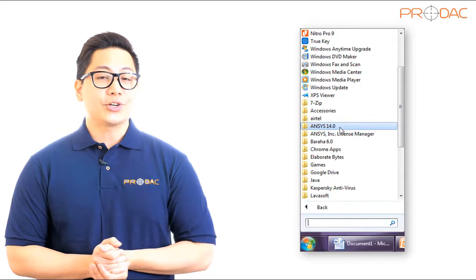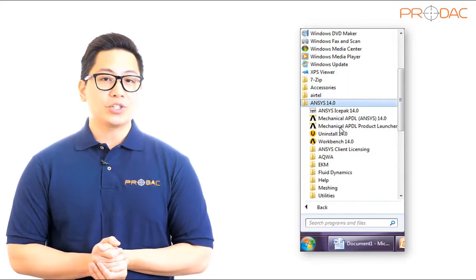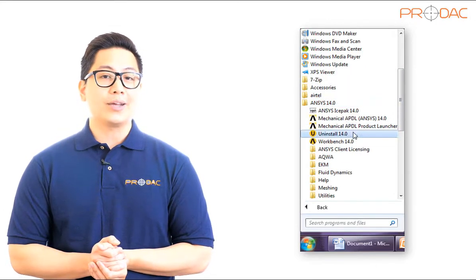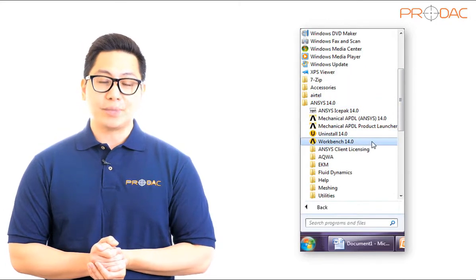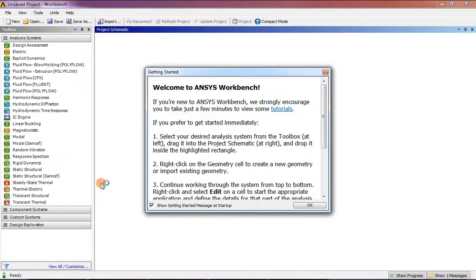Alternatively, you can start ANSYS Workbench by double-clicking on the Workbench shortcut icon displayed on the desktop. Now it's time to get into the details of the ANSYS Workbench interface.